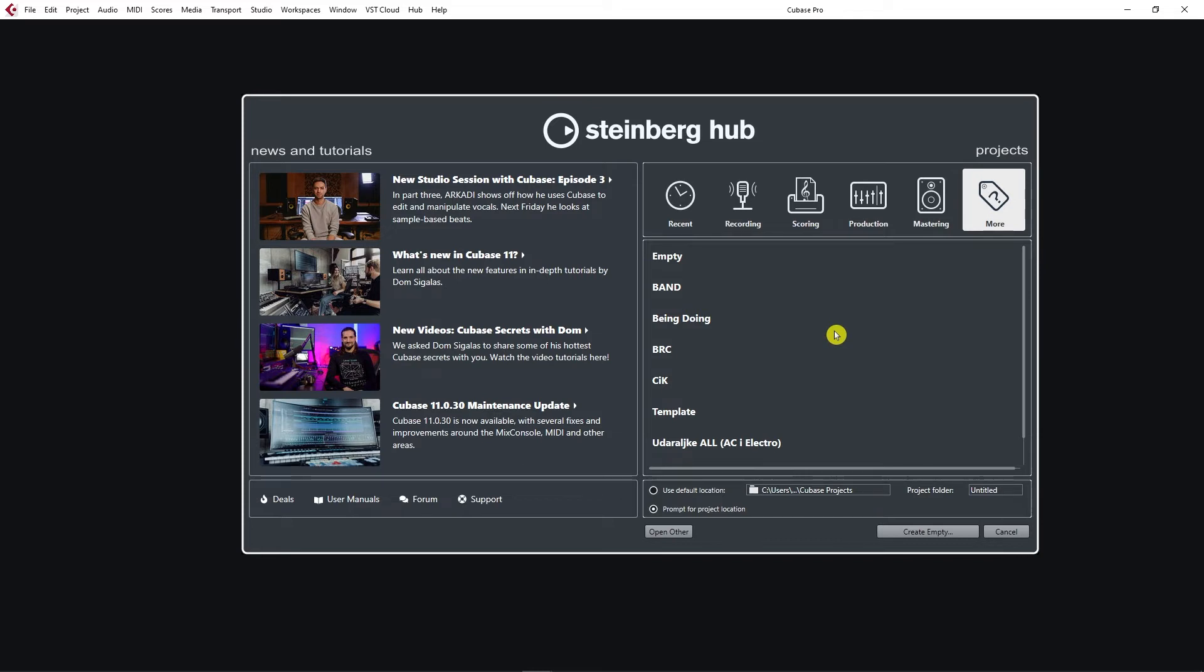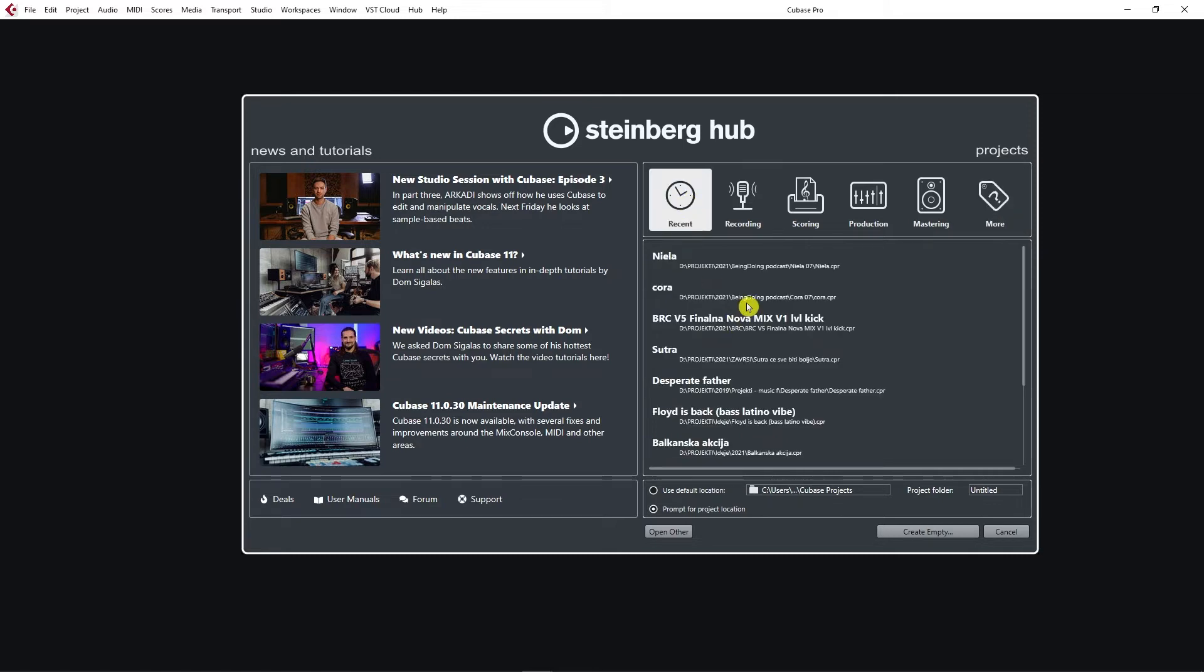I have a special section dedicated just for templates. Templates are important, but for now, let's not think too much about it. To create a new project, one very important thing is to select where you want to save your project.